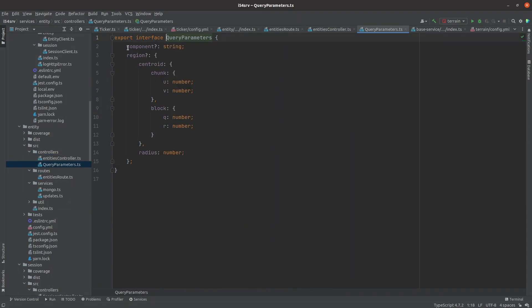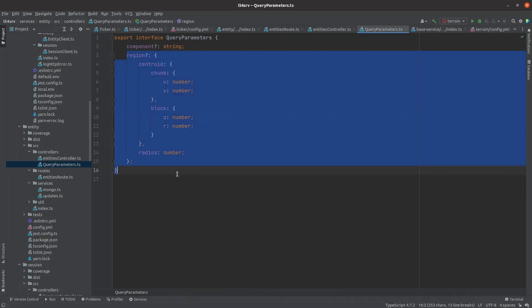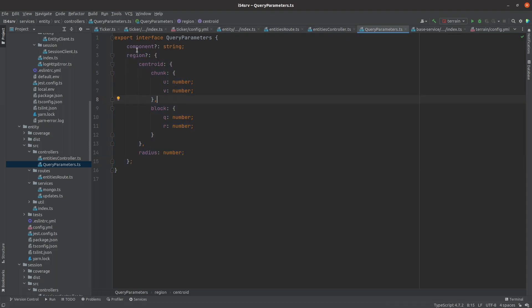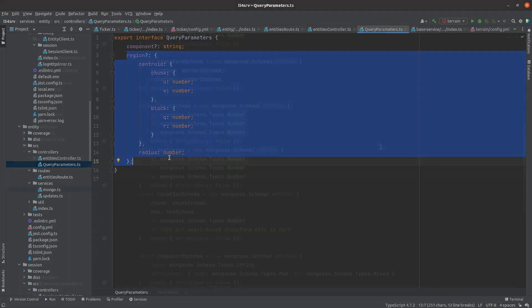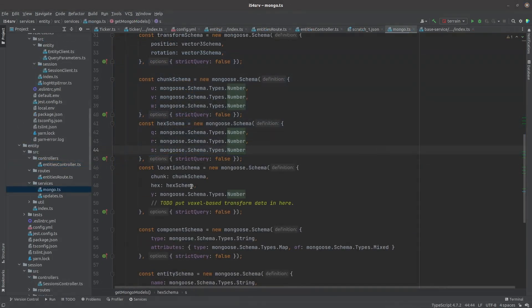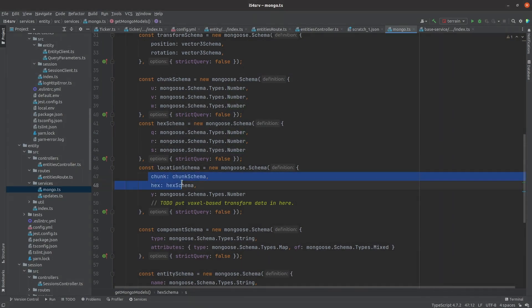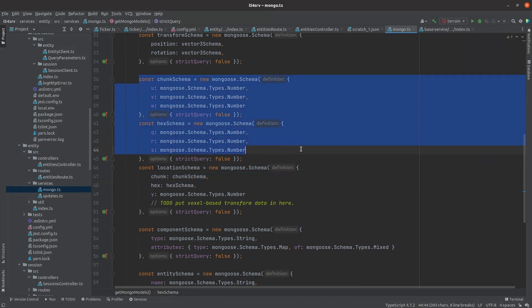I went and ported the entity service across the new common infrastructure too. I then extended it to allow entities to be queried by component, and also to find entities based on their location. This is going to be super important for the AI. We need to find all the mobs needing AI processing, and for each one we're going to need to find nearby players. To support querying by location, I also extended the current entity schema to support the UVQRY voxel coordinate system I developed in episodes 12 and 13.